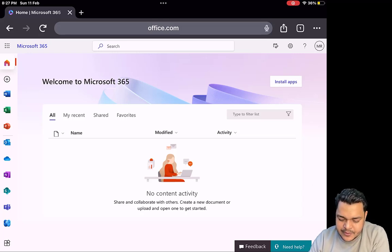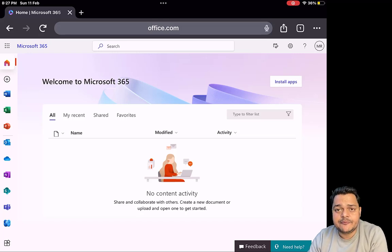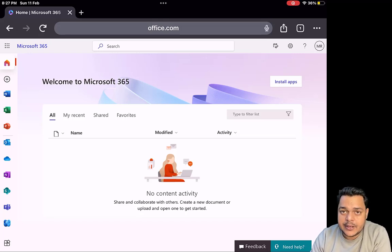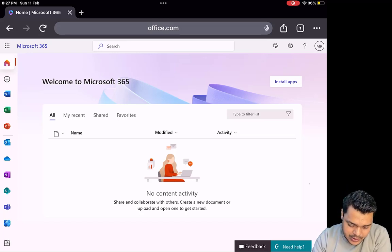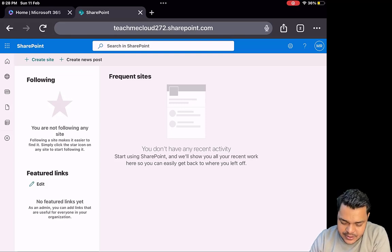This is the panel where we can create our own site, create our news post — multiple options are available. We'll try to understand each and every feature involved in this dashboard. I'm going to click on 'Create Site.' Whenever we click on create site, it will redirect you to a page where we can choose between two different methods to establish our site.